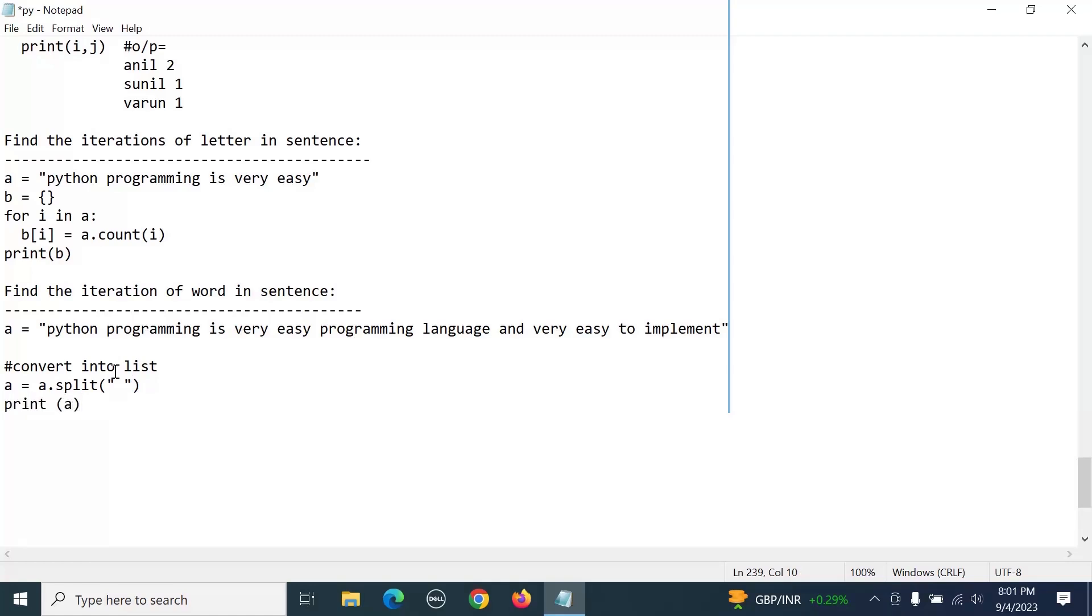Now it will be converted into a list. Once it is converted, make it as a dictionary where each word shows how many times it's repeated.